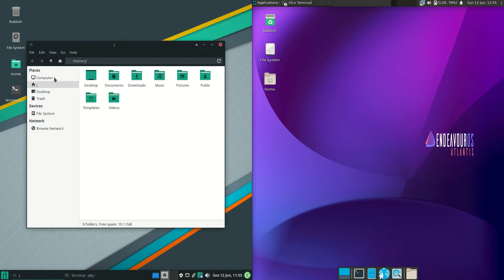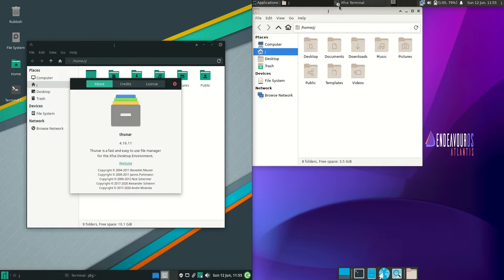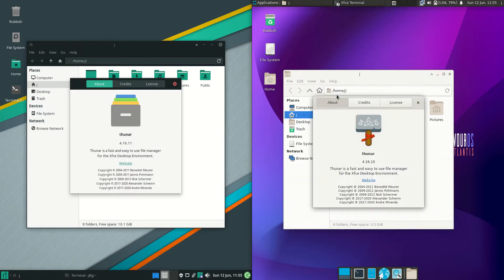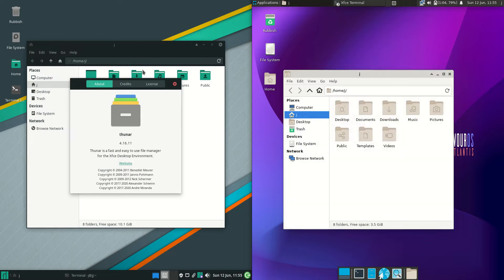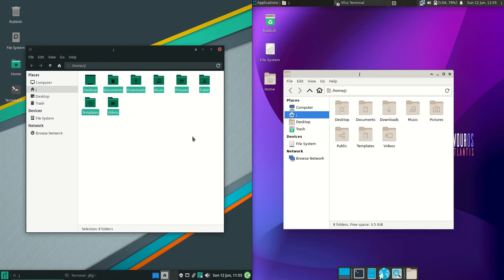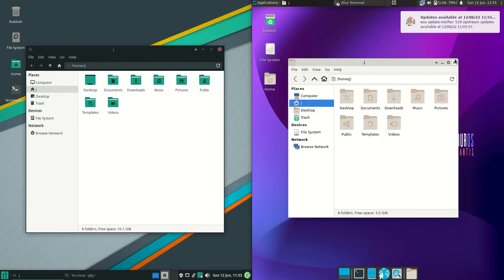Next up, let's have a look at the file managers. Thunar is pretty much the de facto standard for any XFCE desktop environment. Pretty much the same version in there. Again we got a nice dark mode and customized with the green icons, whereas on the right hand side, XFCE Endeavor OS really hasn't been imaginative at all. They've just kept with the stock standard version.